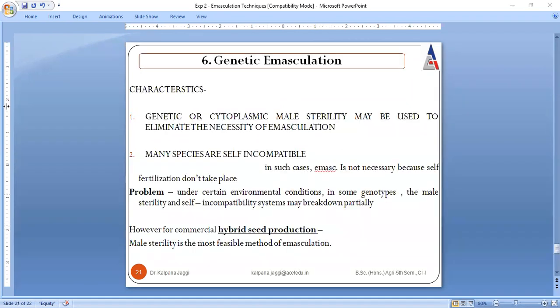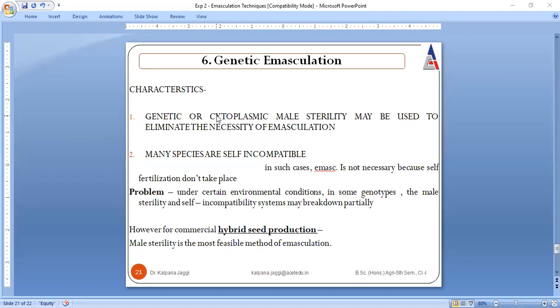So this was all about today's practical. Here I gave you a brief introduction of various methods. In the next practical we will have one crop available in this season, and I will let you know which methodology is to be adopted for which kind of crop — that we will be discussing in detail in the next lecture. Thank you.